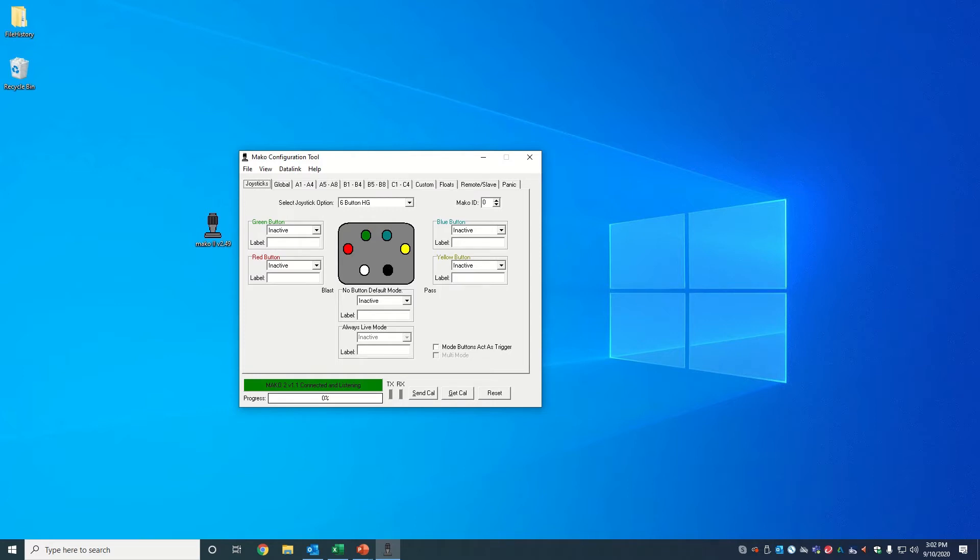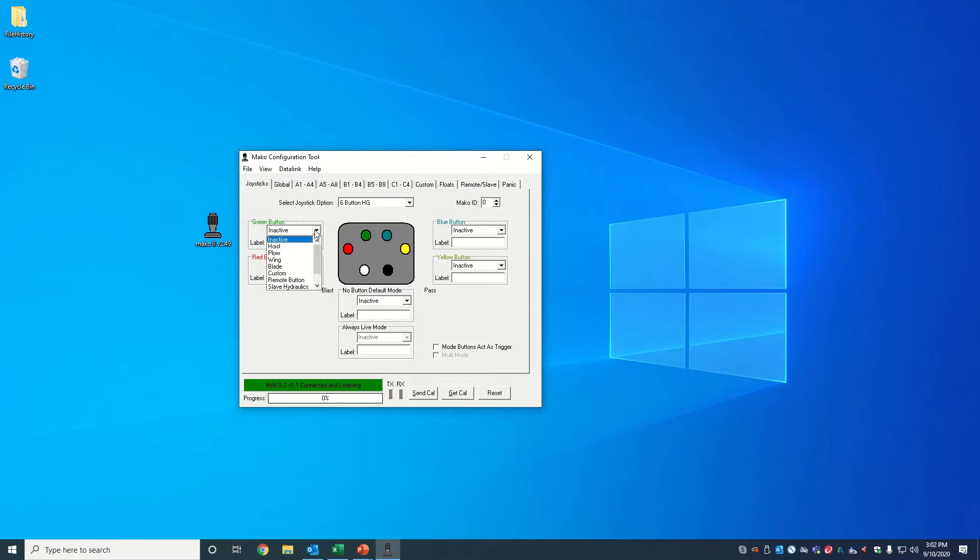The Mako 2 utility software will launch on the joysticks tab. From this page, we can change the joystick options such as deactivating buttons or assigning these buttons to different modes.